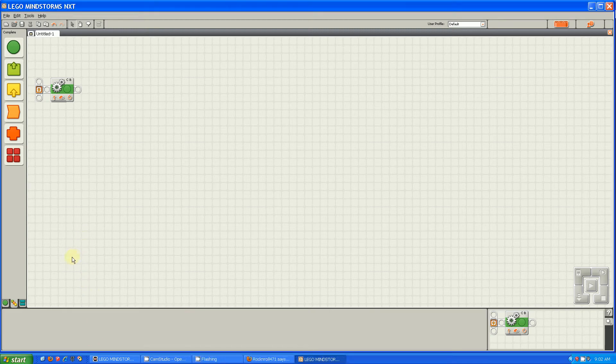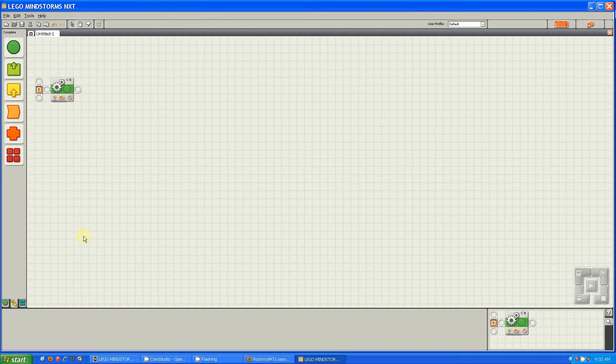Hi guys, this is Julia from Team Fluorescent Flying Penguins, and today I'm going to be talking to you about the difference between saving variables in EV3 and NXT.